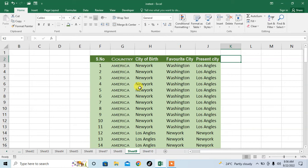So this is how you can change lowercase to uppercase in Microsoft Excel but without using any formula. If this video helps you in any way, please subscribe to my channel and hit the like button.